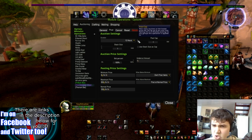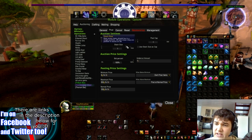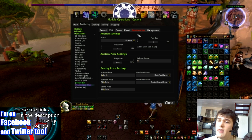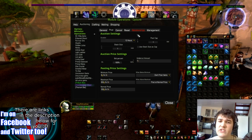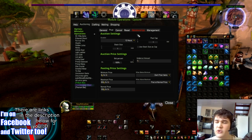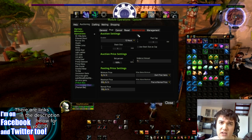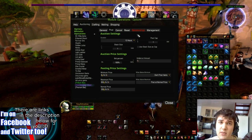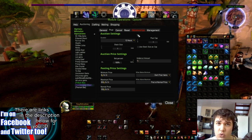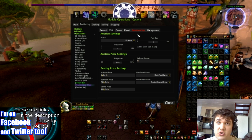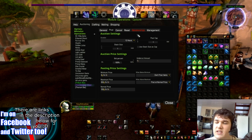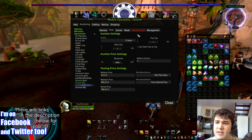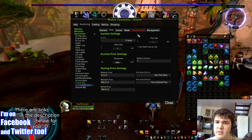Now you've got the Post Cap and the Stack Size. The Post Cap is there to say: I want to post so many stacks of this item. Otherwise you might end up flooding the auction house with tons of these items that just won't sell because you have too many of them. So you can limit how many different stacks you'll be posting with the Post Cap.